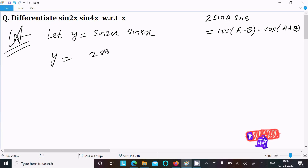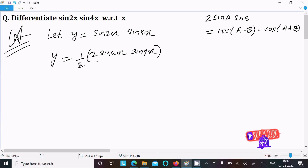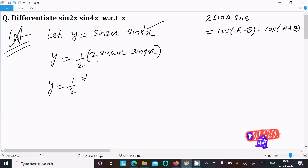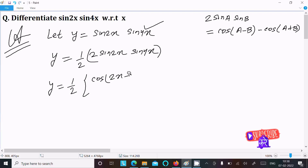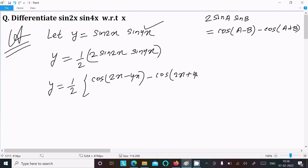We need to multiply by 2, so this is now 2·sin(2x)·sin(4x). Then multiply by 1/2 to compensate. Applying the formula: 1/2 times [cos(2x minus 4x) minus cos(2x plus 4x)].